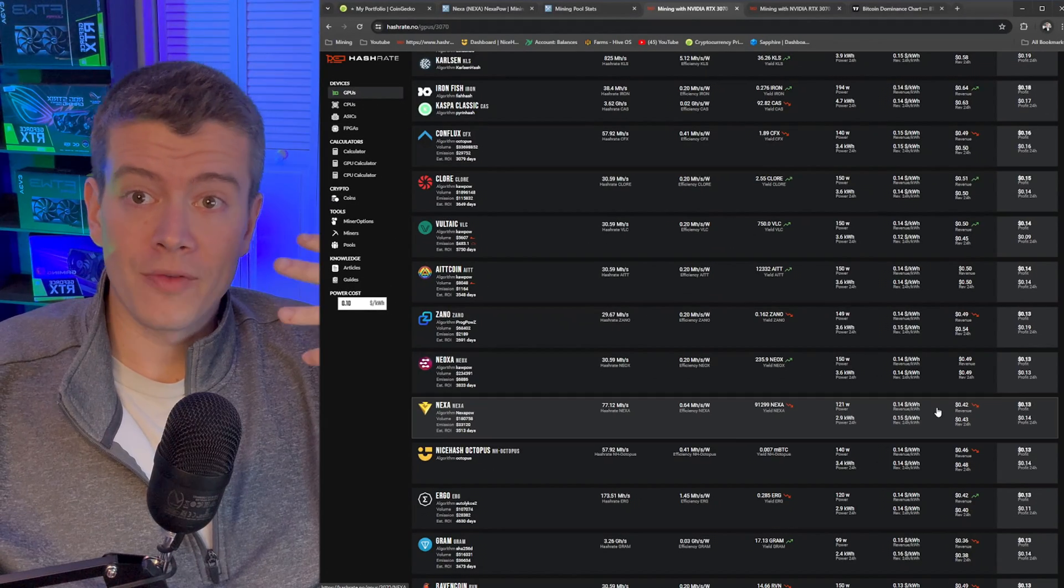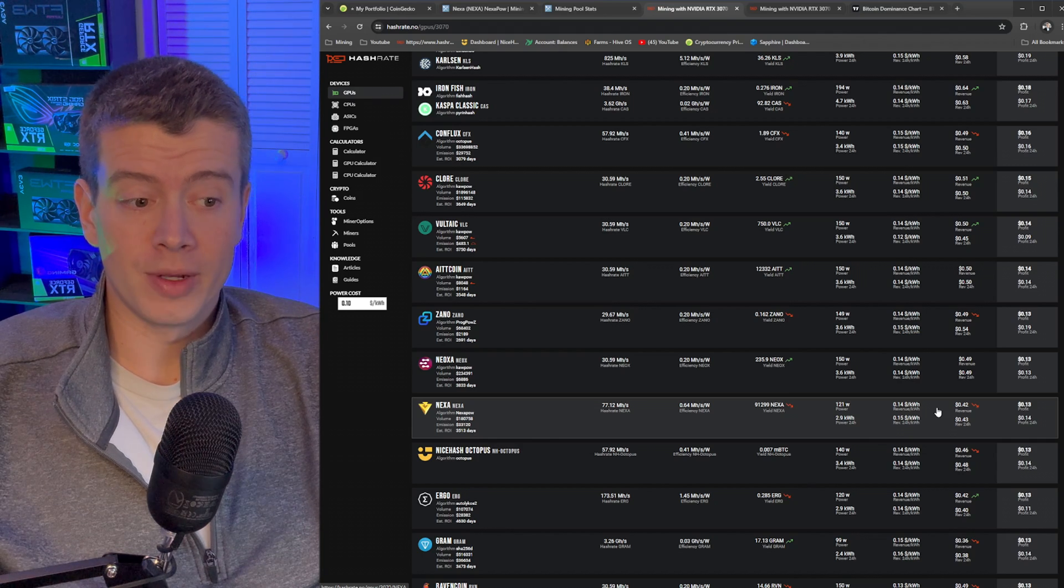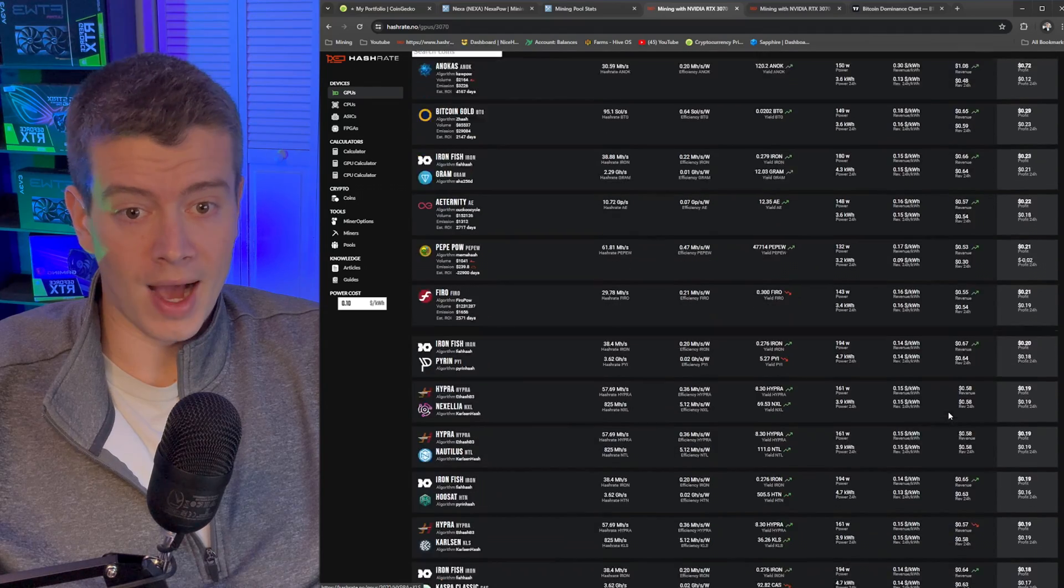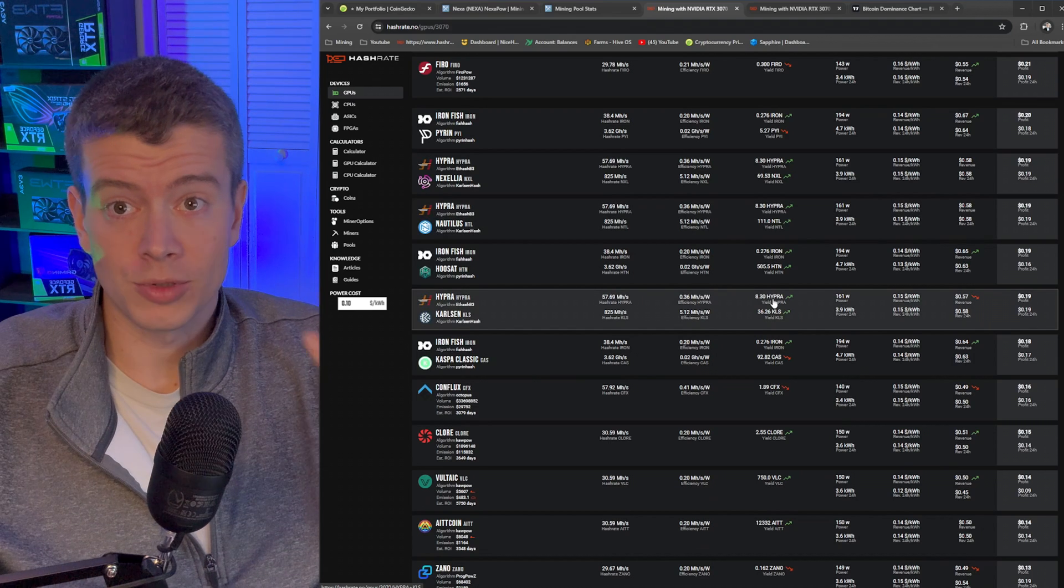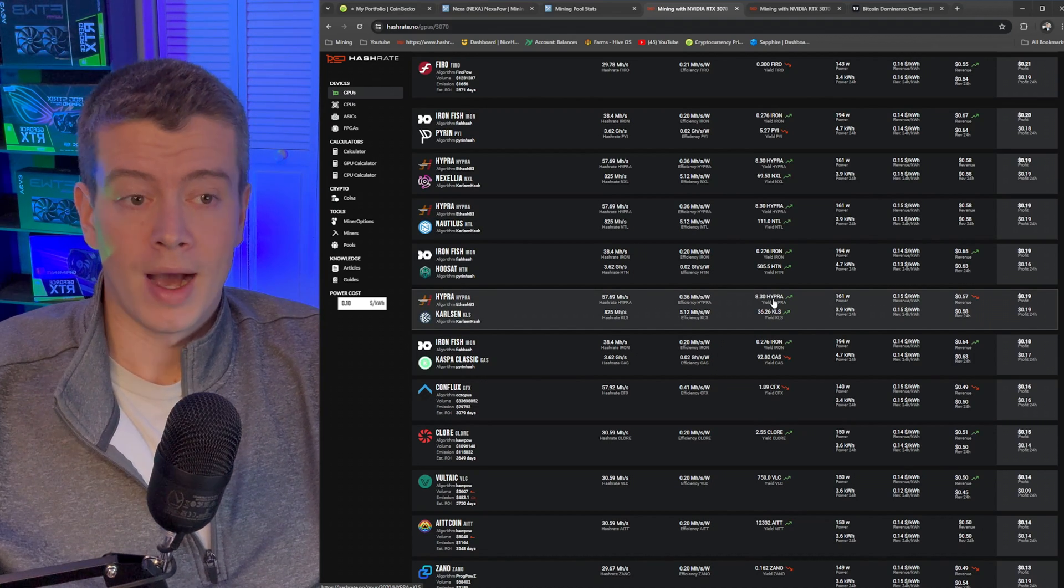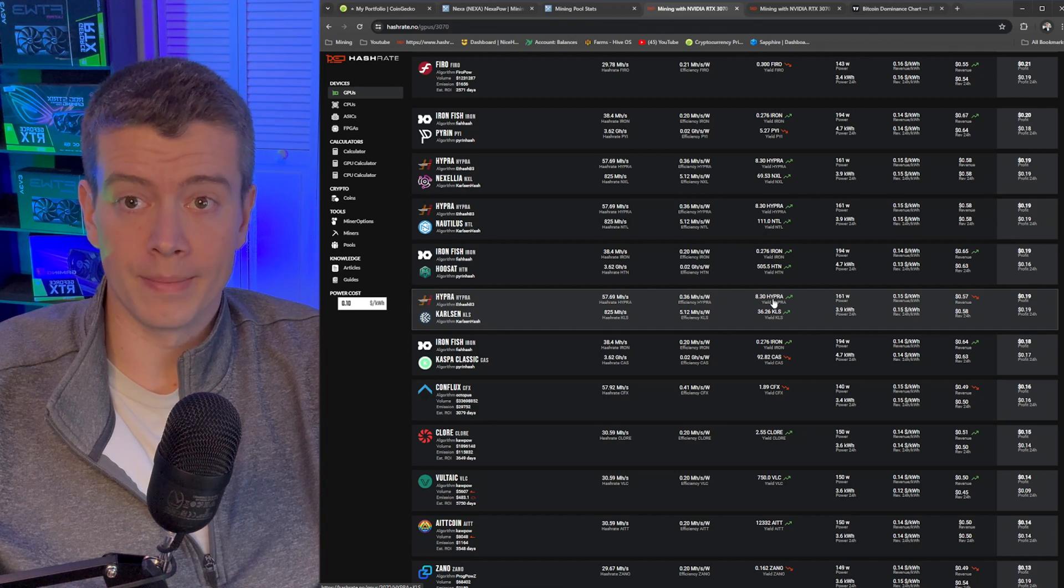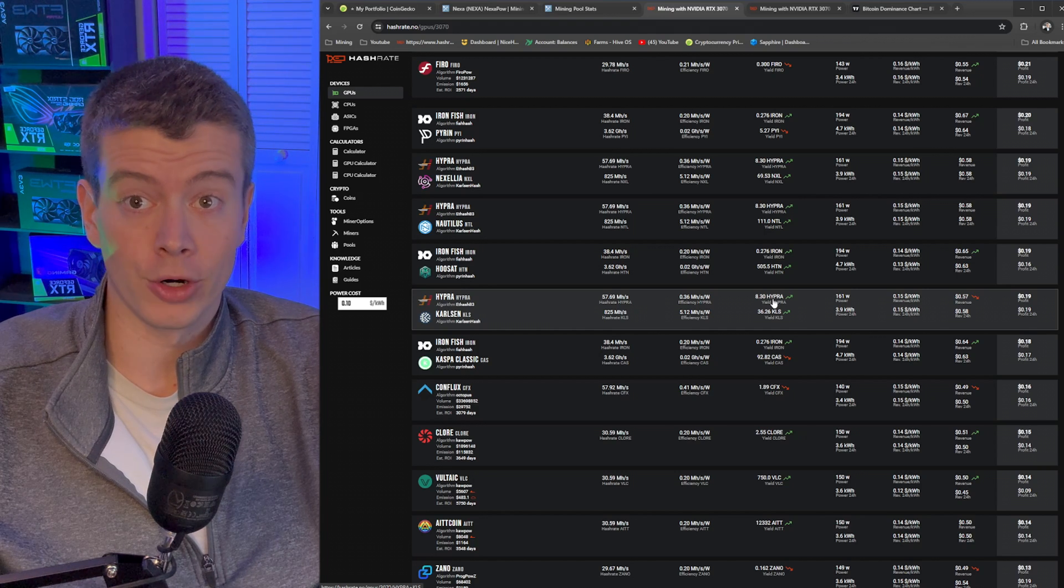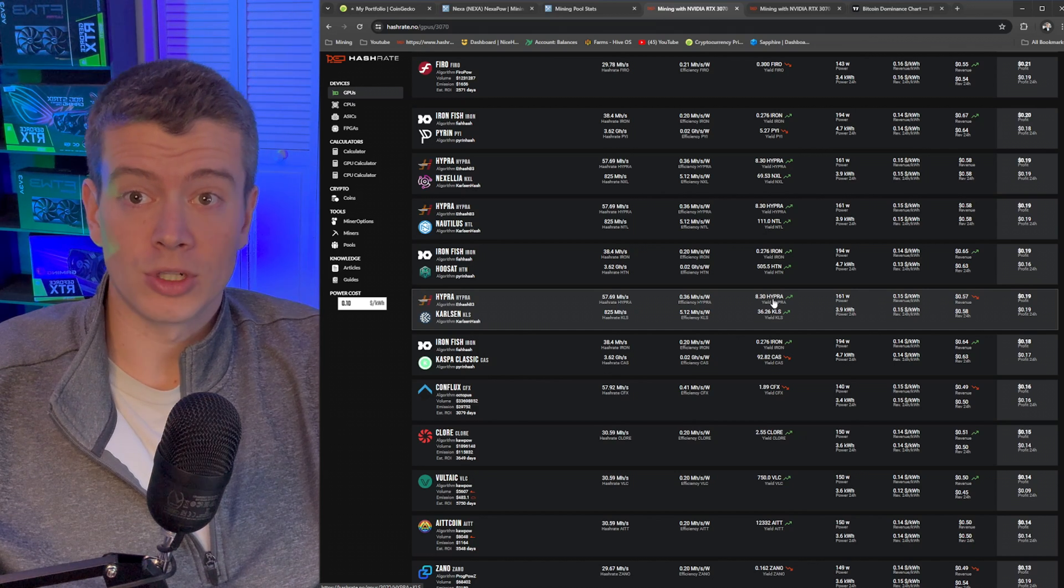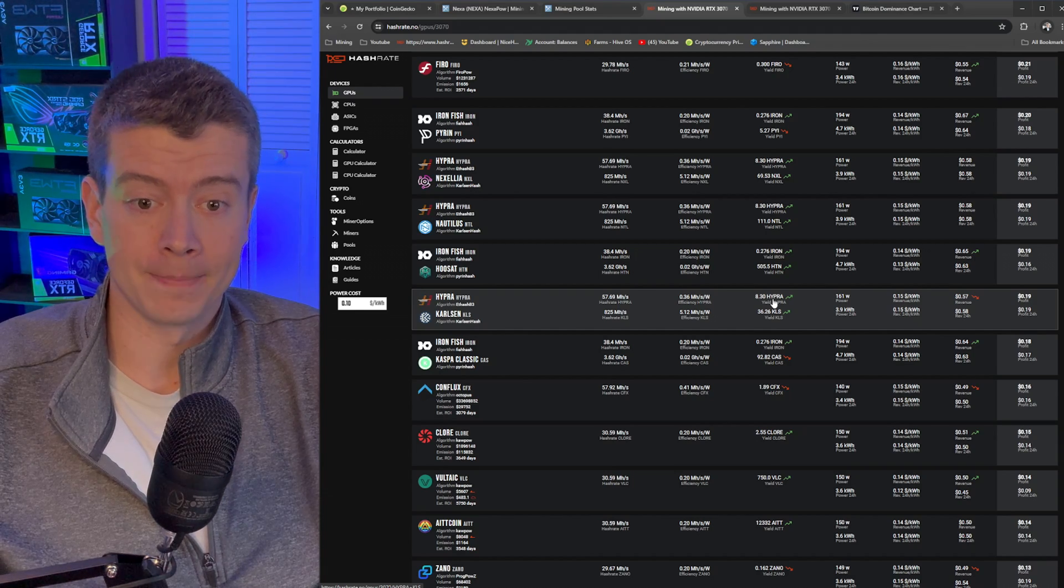I talk about profitability a lot on this channel. But in times like this, where the difference in profit between Nexa and the highest coin is $0.02 or $0.03 or some small amount, then profitability basically goes out the door. I don't care about selling and making an extra $0.02 a day. What I care about is generating the most amount of coins to be able to sell when prices finally turn around. And so right now is the perfect time to start changing up your strategy to yield mining instead of profitability mining.